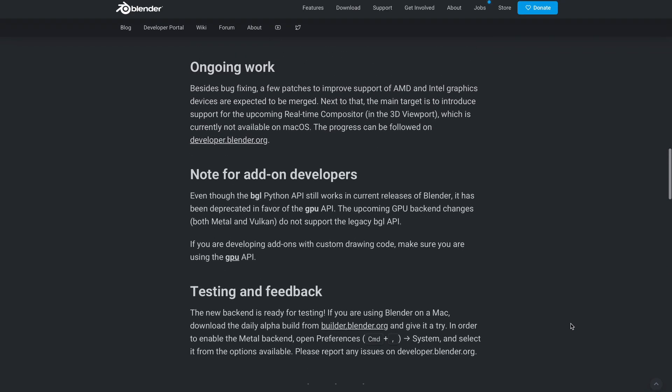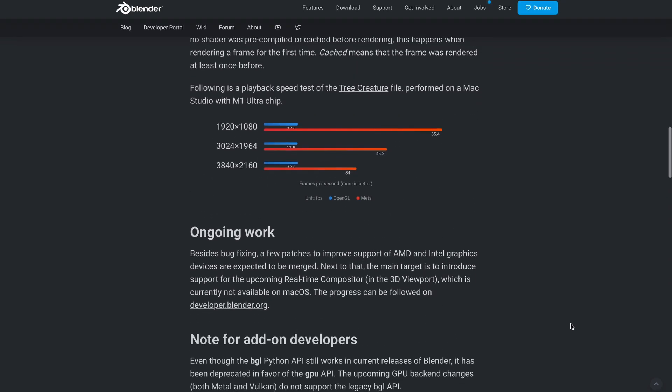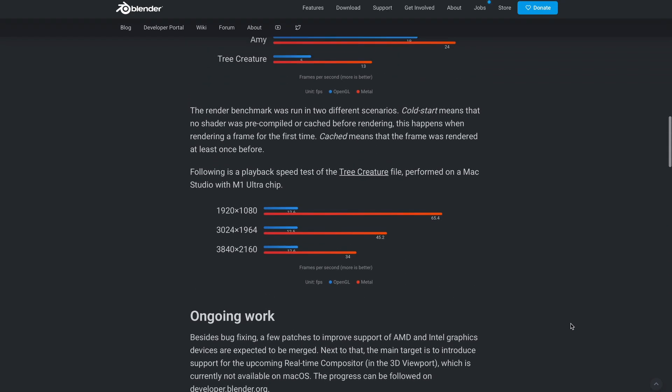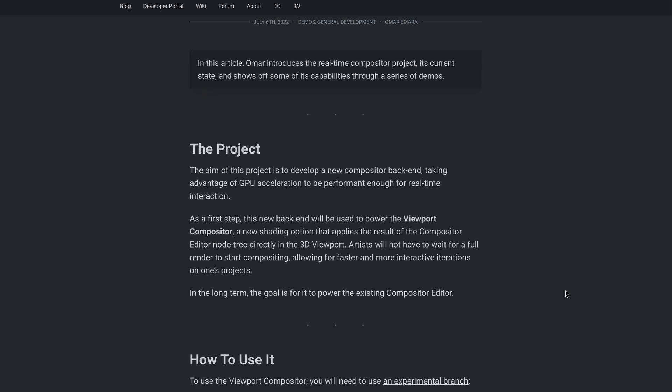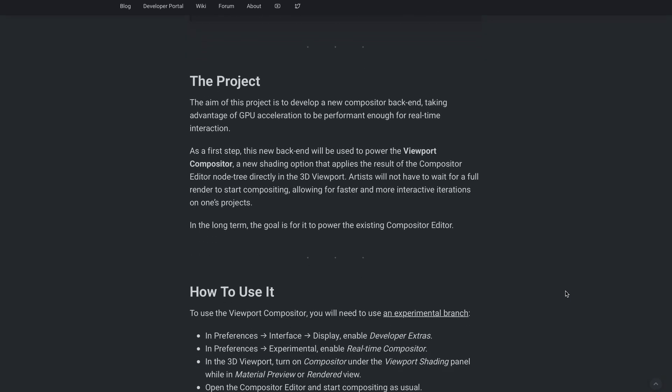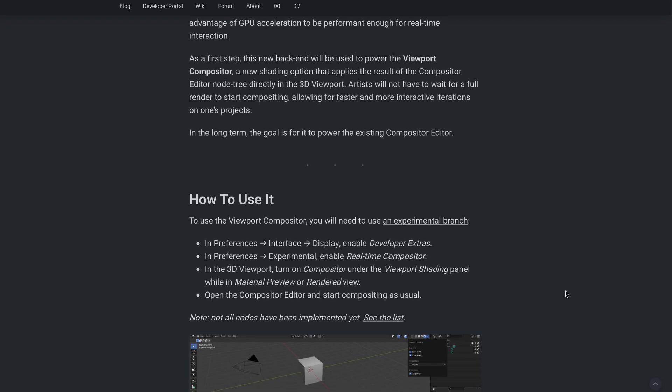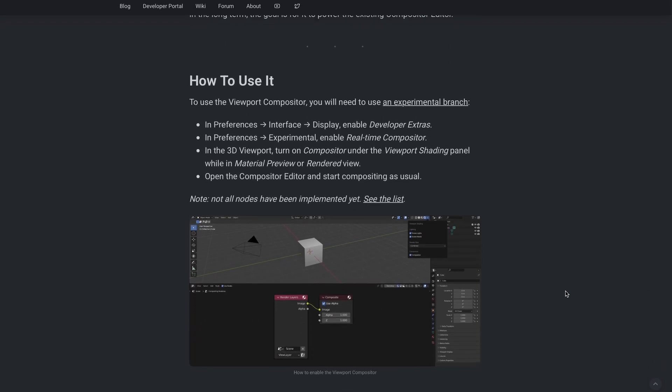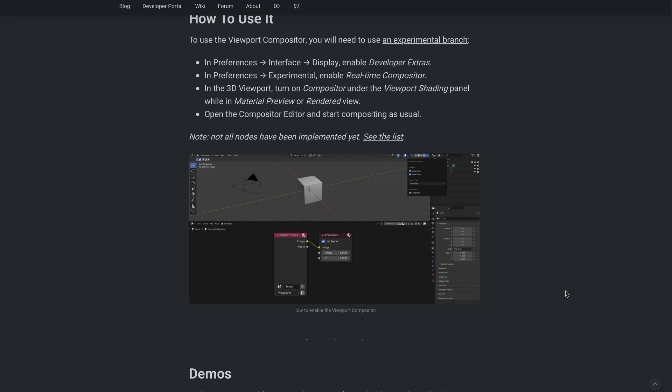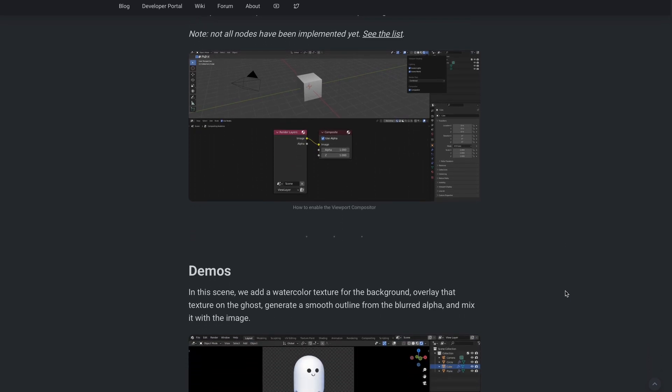Next to that, the main target is to introduce support for the upcoming real-time compositor, which we've talked about on the channel previously. This was also listed as one of the targets or projects to keep an eye on for 2023 from the folks at Blender Foundation.